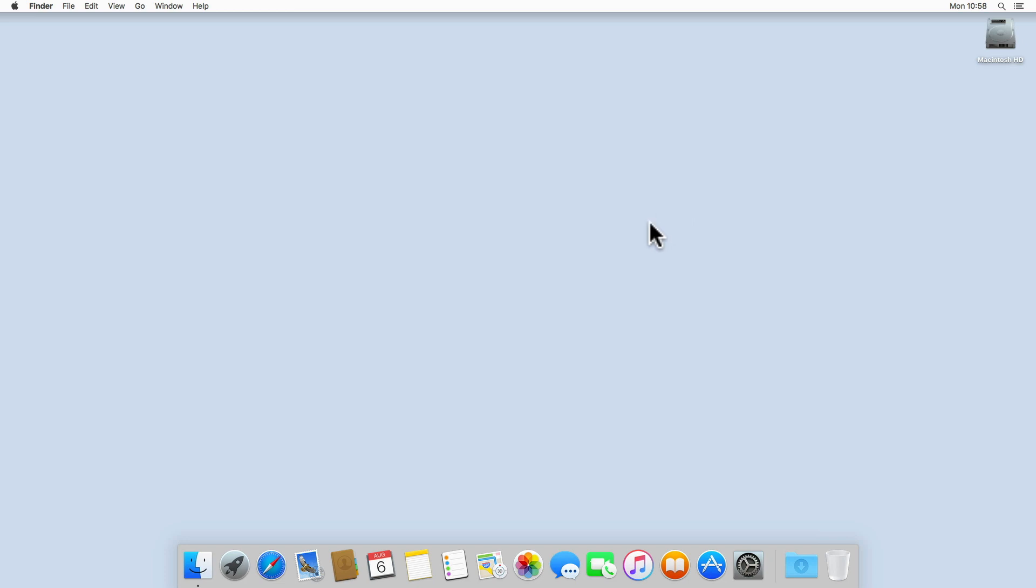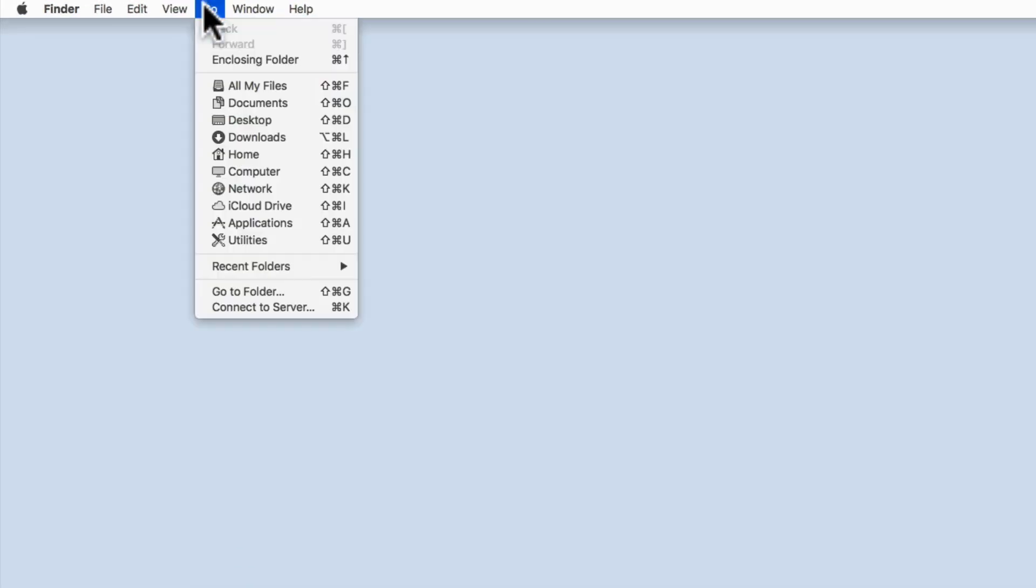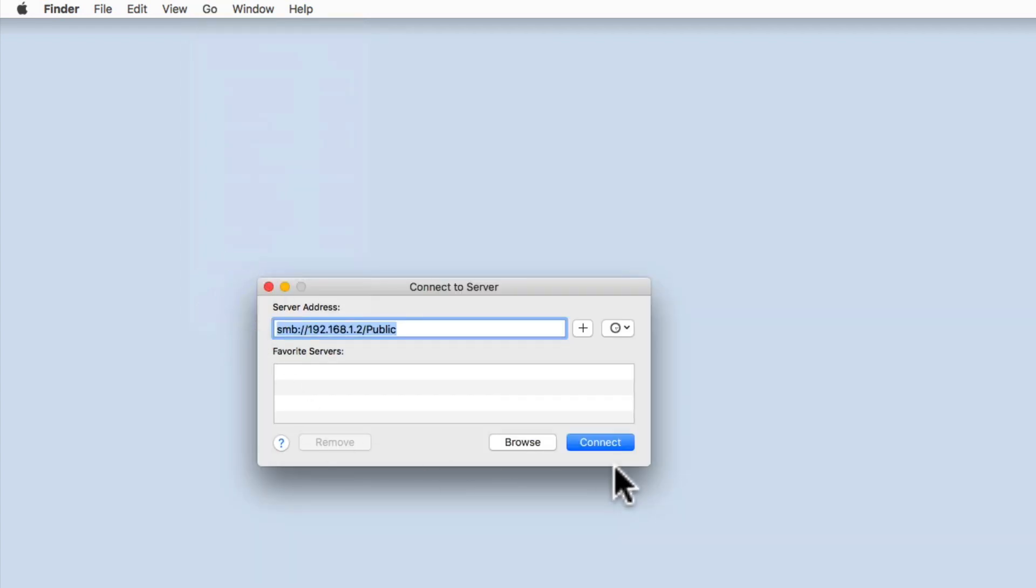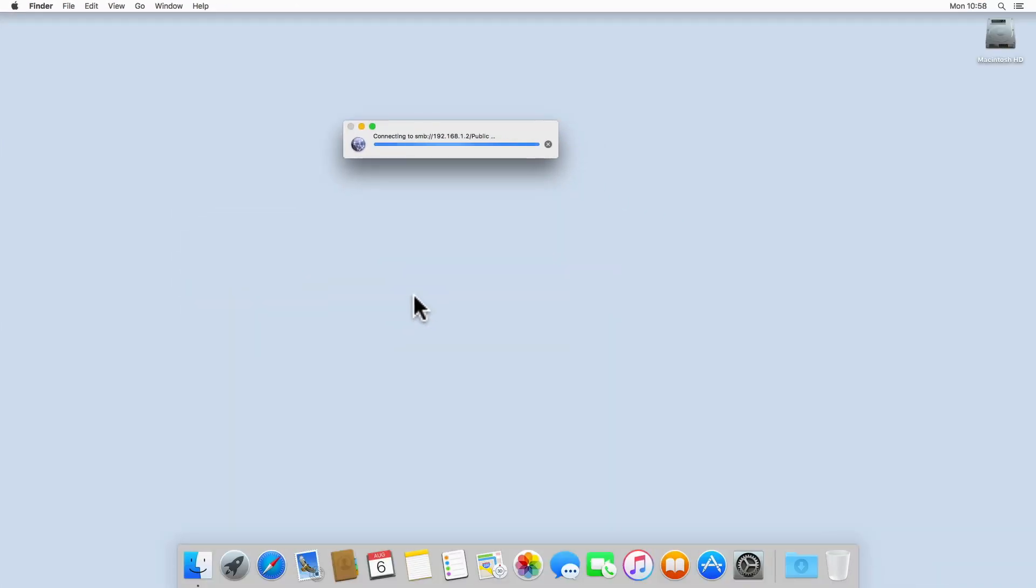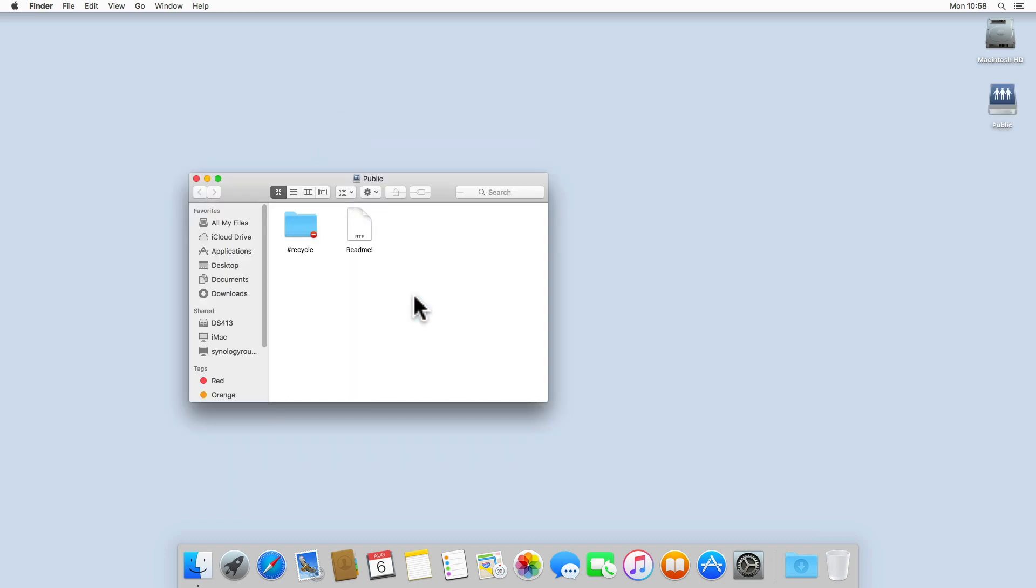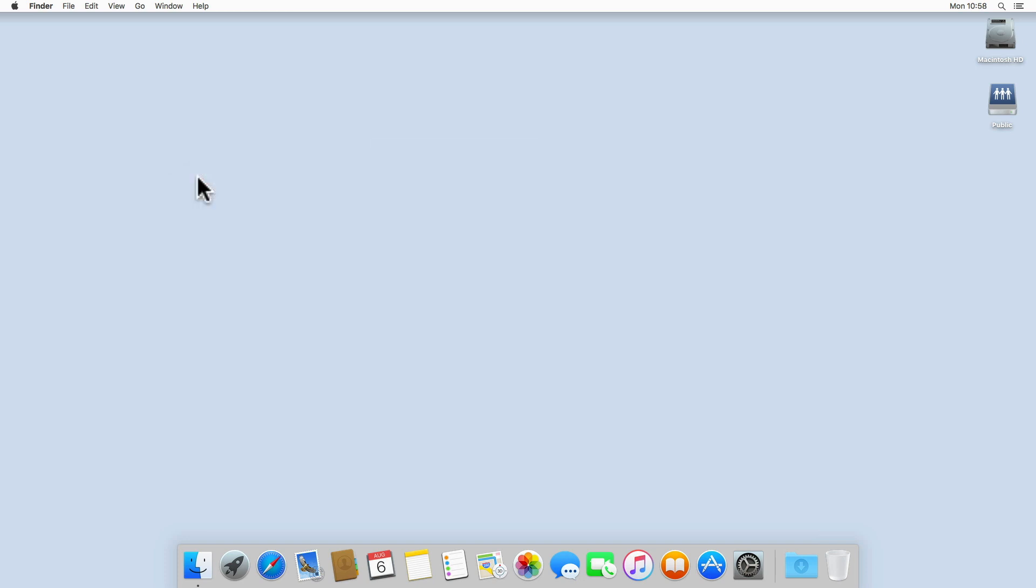If from the macOS desktop we select the Finder menu and then from within Finder we select Go and then connect to server, when we connect to a network share on our NAS, in this example public, a Finder window will open displaying the contents of our network share. This is along with an icon for the mounted public drive appearing on our desktop.